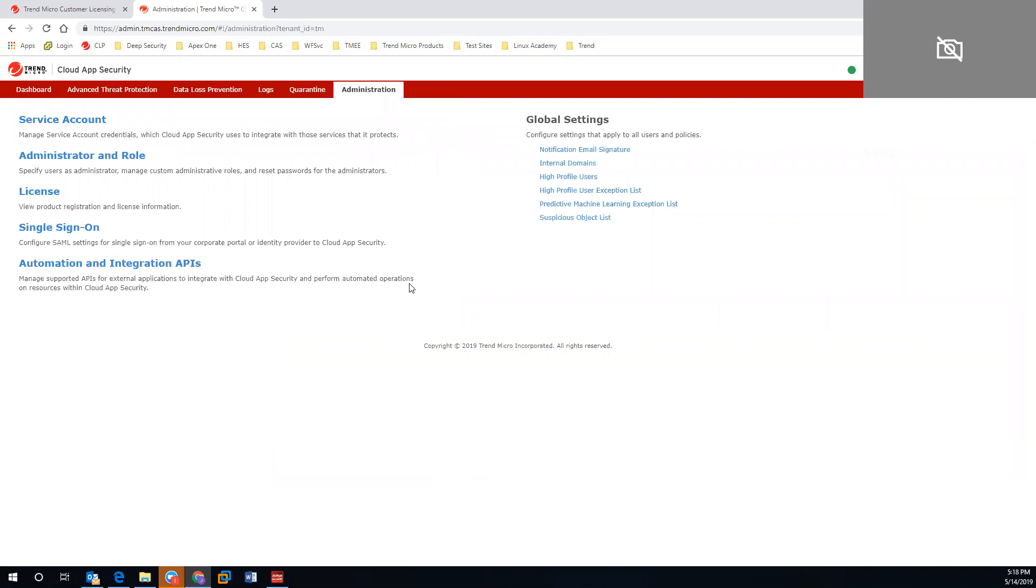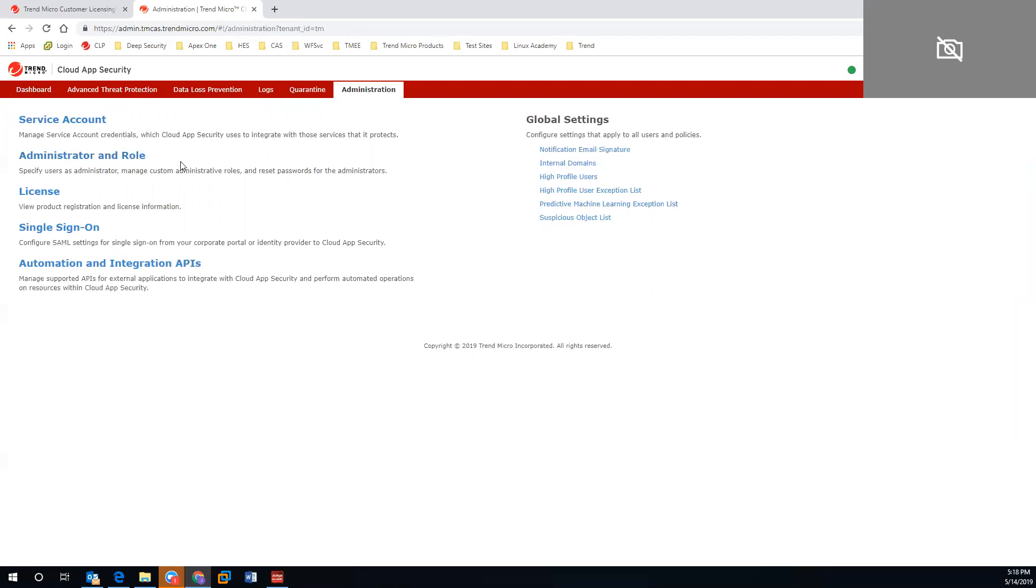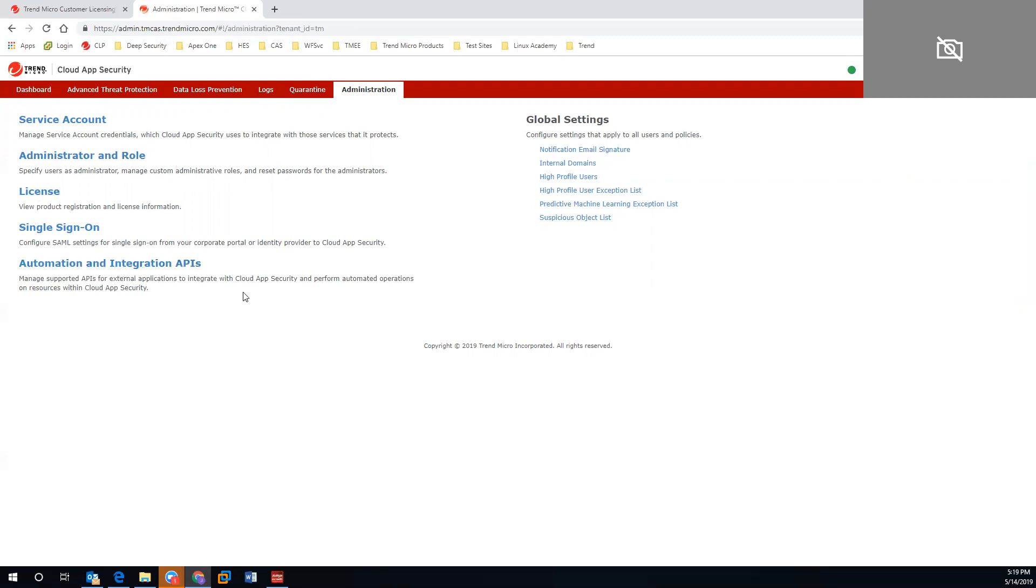In the administrations tab, you will have access to plug in all of your provisioned accounts in the service account tab. You can add specific users and give them roles, privileges, as well as accessing modifications of policies. You can view your licensing to make sure that your keys are up to date, leverage any single sign-on with Active Directory, and automate and integrate any of your APIs, whether you want to generate forwarding of emails, threat investigation, or et cetera.